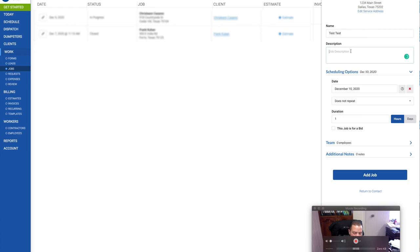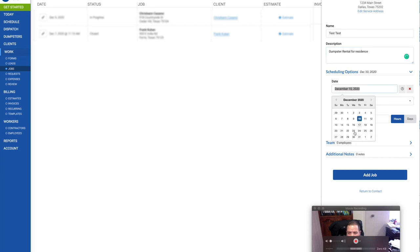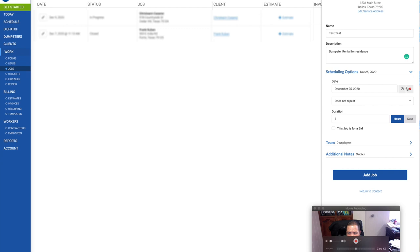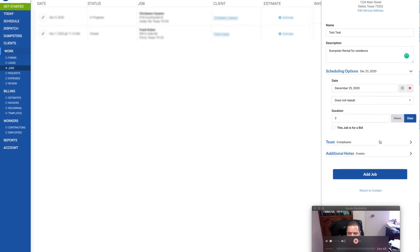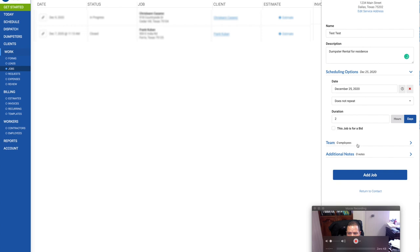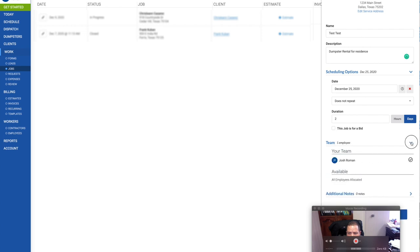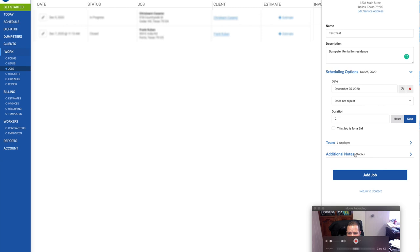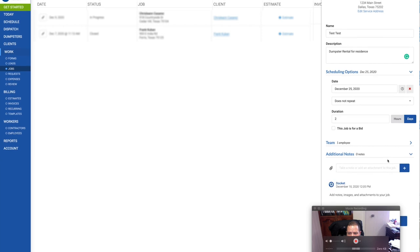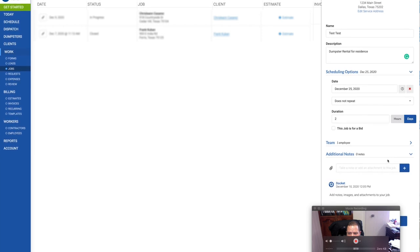And then once that's done, that will confirm your reservation or booking. So we're going to skip the card on file, let them enter it. Description is going to be dumpster rental for residence. We're going to schedule a date of December 25th, Christmas Day. It does not repeat, and I'm going to do it for two days. You don't have to add a team member, but I usually do.